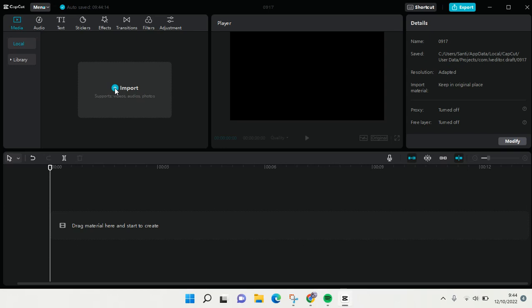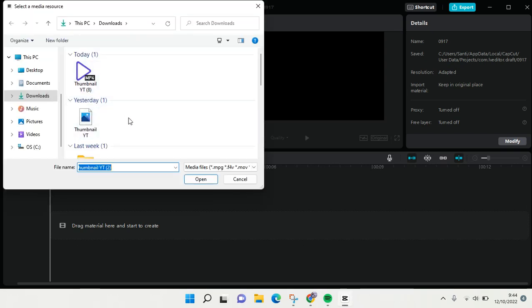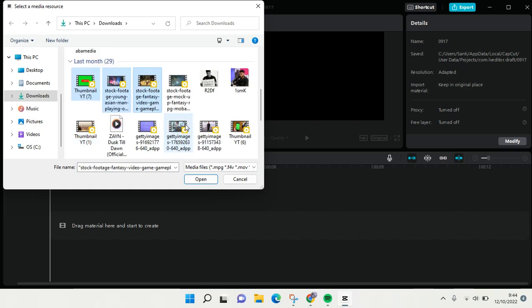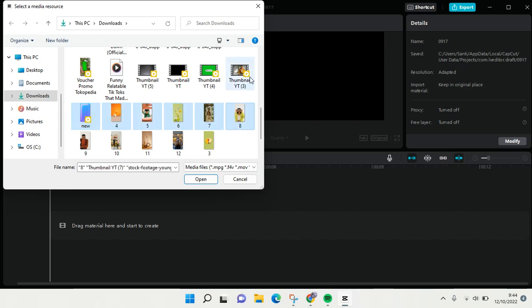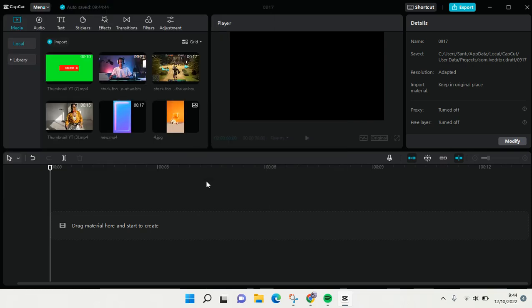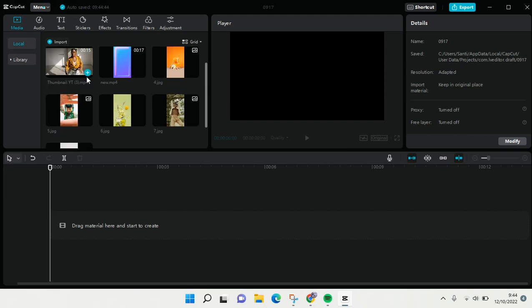Here you can choose more than one photo or video to add or import. So I'm going to add many photos and videos, and when you're done, just click on open and the videos and photos will be imported to your CapCut for PC.